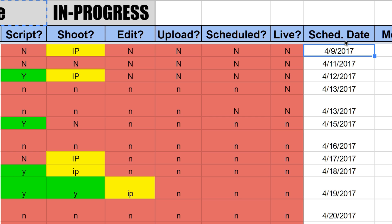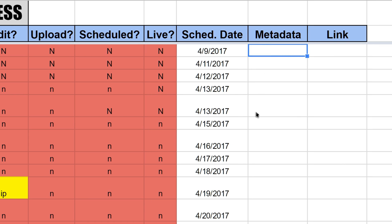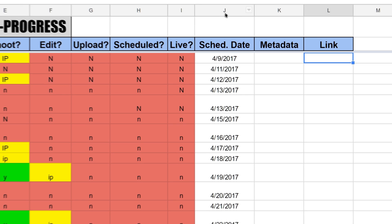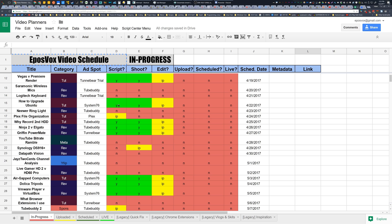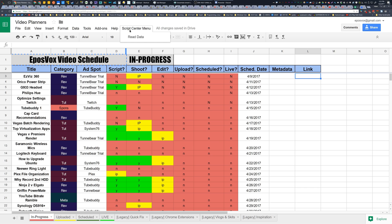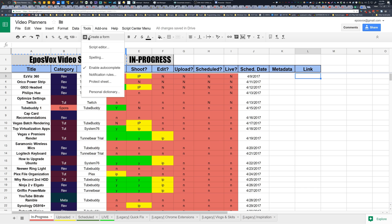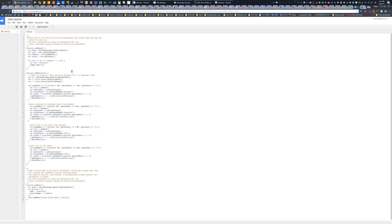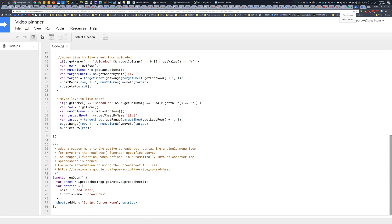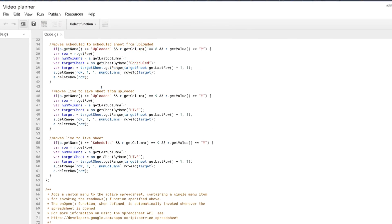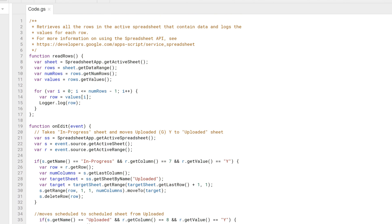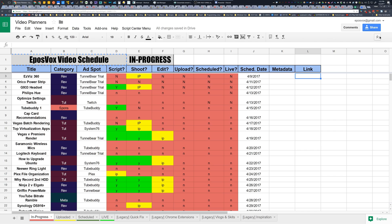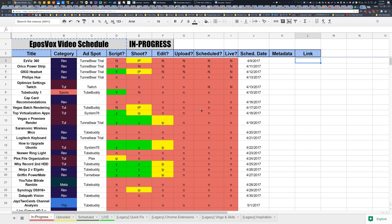The scheduled date will obviously change based on when I actually scheduled it up. A spot for a link to metadata if I want to kick it into serious gear and start writing out the metadata ahead of time using a Google Docs file, then I can link that here. And then a final link to the video. The cool part is that the videos will automatically change and move along the line here based on what's going on, thanks to a script that I have set up here. So if I go to script editor, thanks to the script that I have created to move the rows automatically between sheets and then the conditional formatting to automatically color code everything.